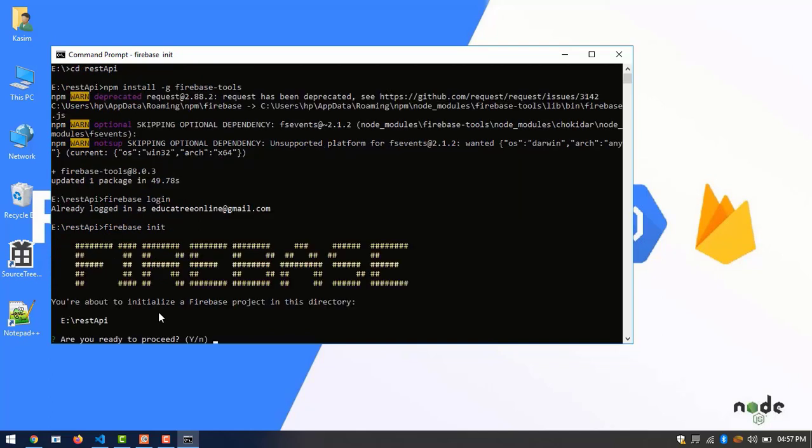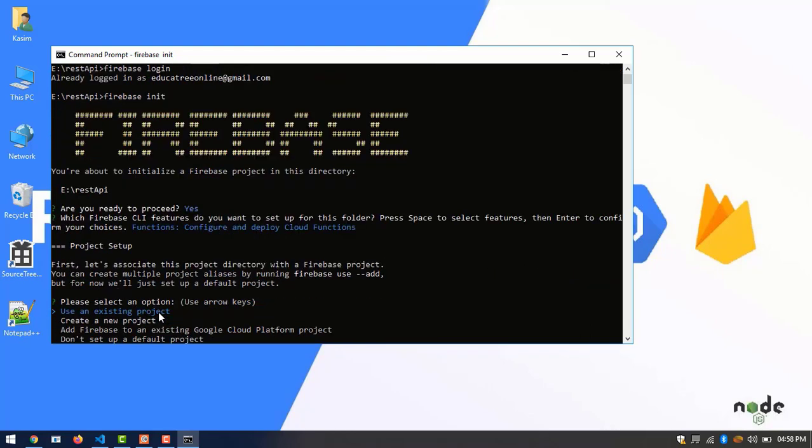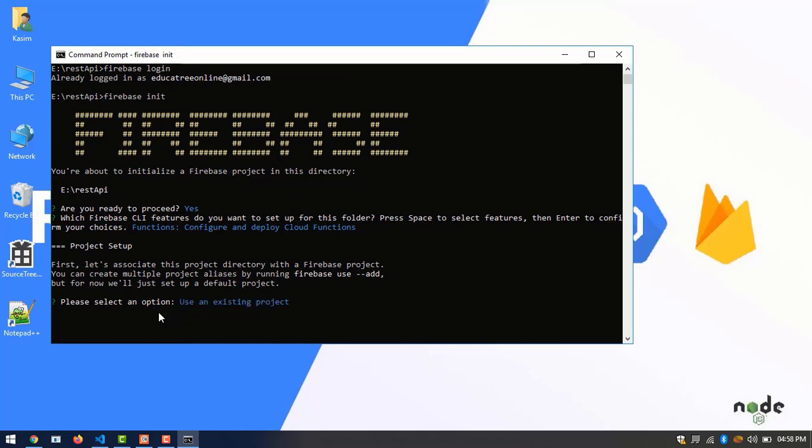Okay, are you ready to proceed? Yes. And here we have many steps. Select functions by clicking space and enter. And I also select use an existing project because we already created a project. And choose our project name.